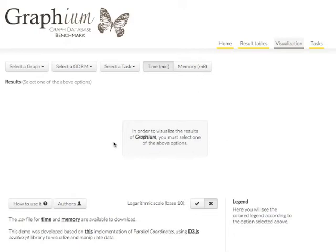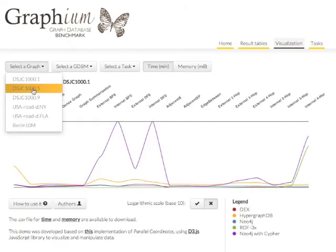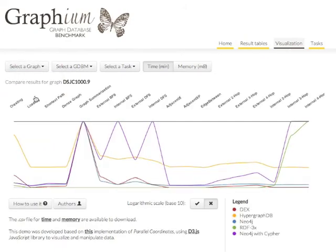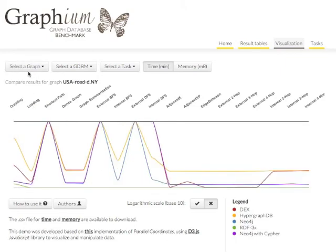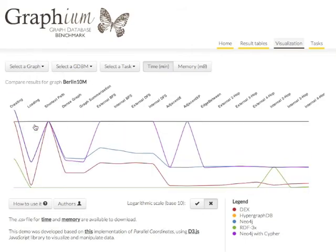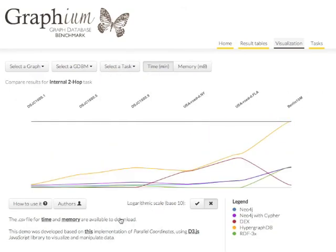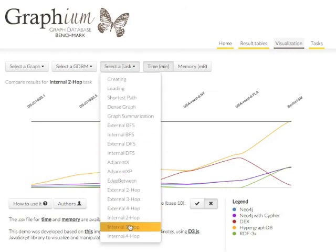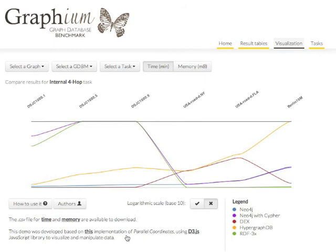From this visualization tool we can derive several conclusions. First, graph size and density impact negatively on the performance of all the engines. Also, reachability tasks using both breadth-first and depth-first policies are extremely time-consuming for every graph and engine. Particularly, RDF3x outperforms the rest of the engines in pattern matching and graph creation. Also, DEX seems to overcome the rest of the engines when graphs are dense, and Neo4j exhibits better performance in sparse graphs.